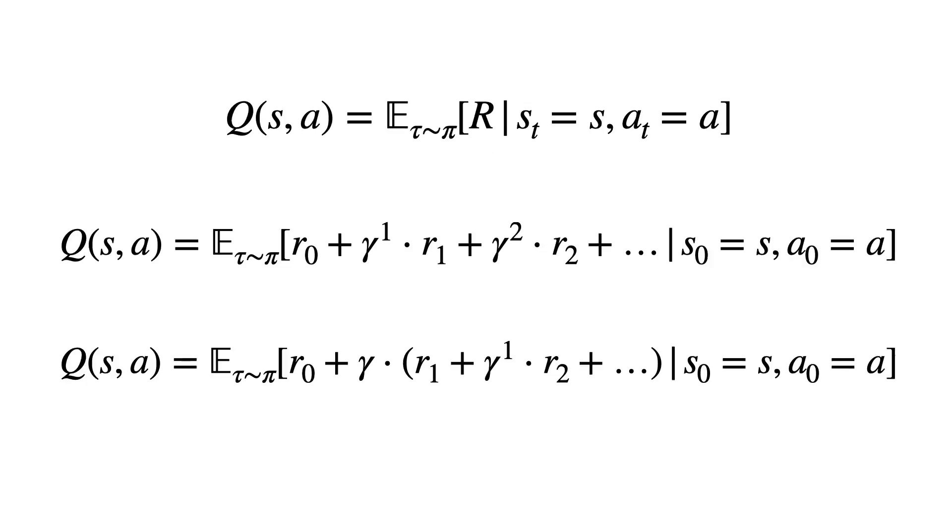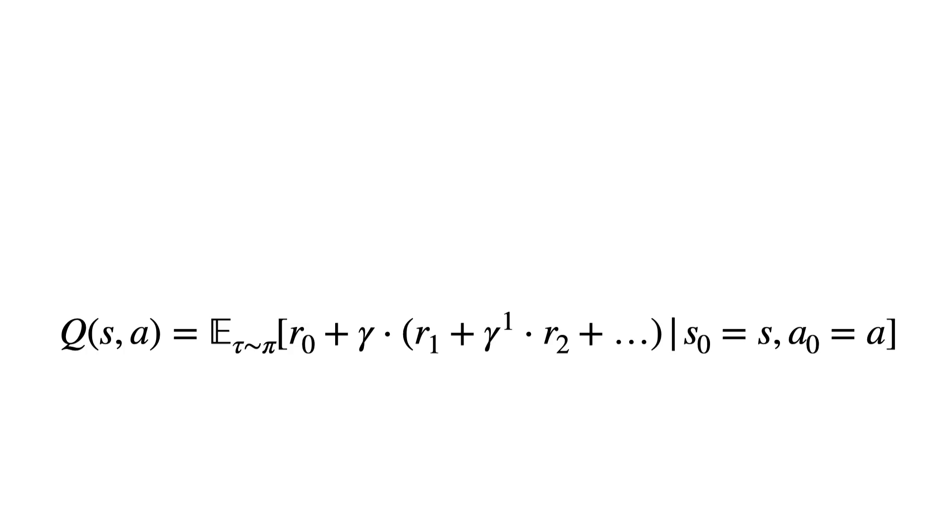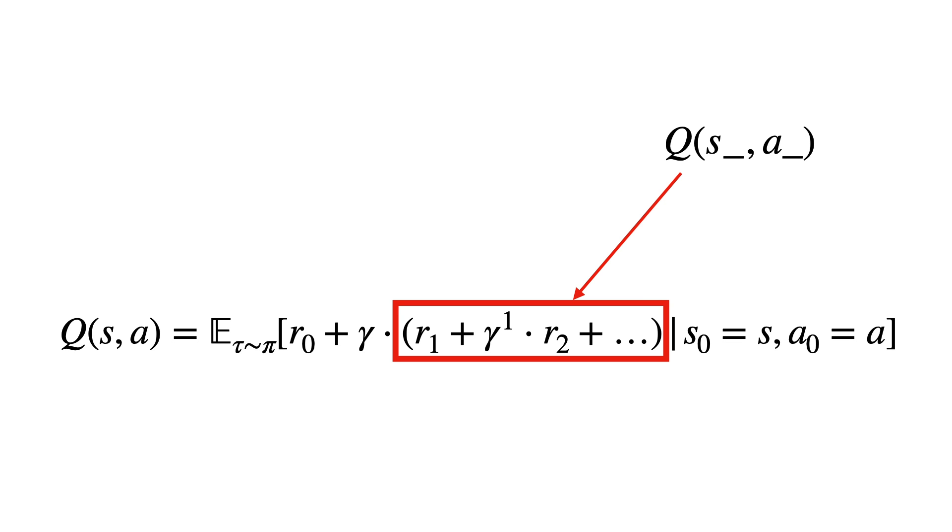How about now? Yes. The term can be written as another Q value. Exactly. The Q value of the current state in action depends on the Q value of the next state in action, which in turn would depend on the next state in action and so on. This recursive property will help us define the labels to learn what we're going on.